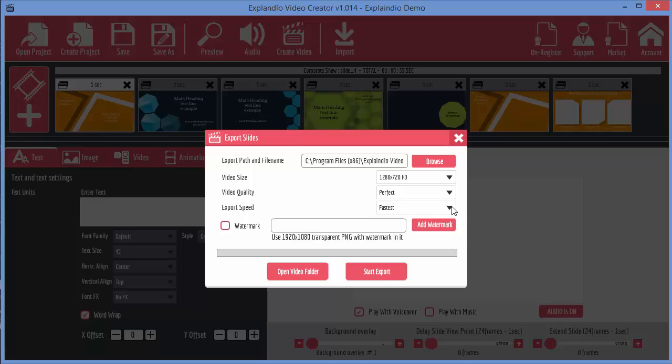Then you've got options for the export speed. You can also put in an image watermark if you want to. And then when you're done, you can start the export and it will then create the video for you.